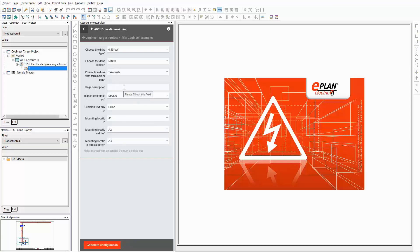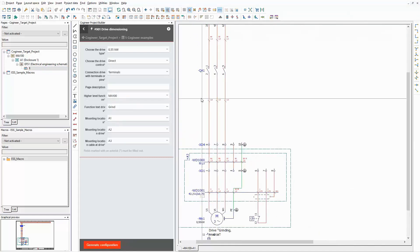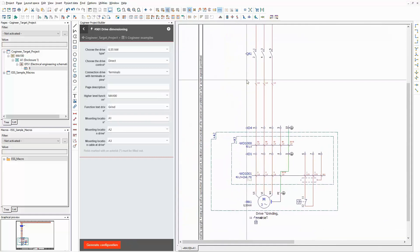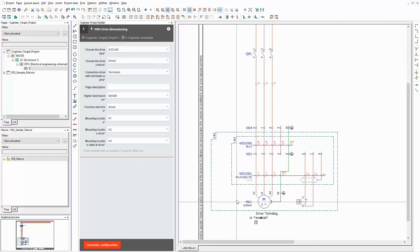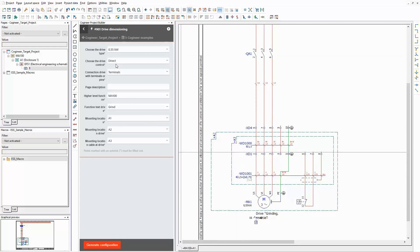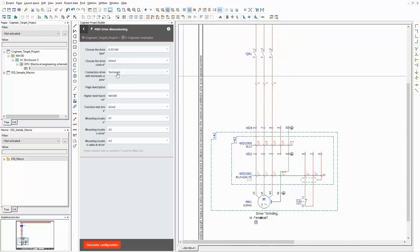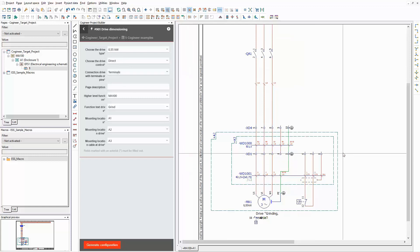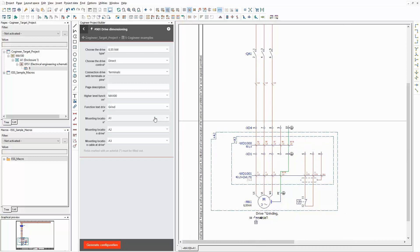I didn't enter a page description, therefore it is missing. Now let's have a look at the drive itself and where we can find the selected options. The basic version has 0.55 kW — you can see this value here. It has a direct drive control without the possibility to switch the rotation direction. This is the according part in the schematic. The drive will be connected to the machine via terminals. They are displayed here.